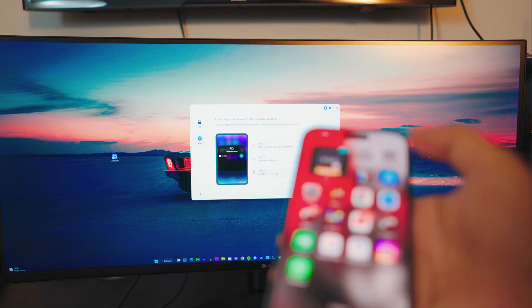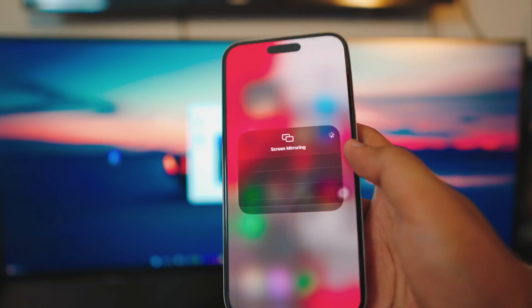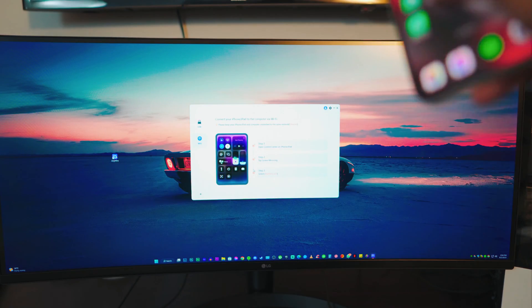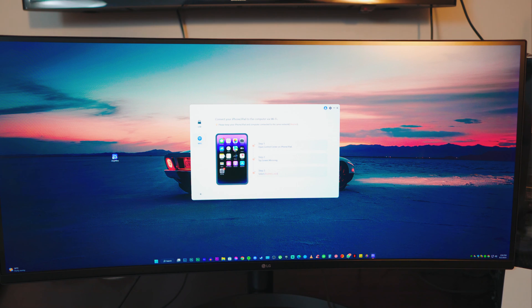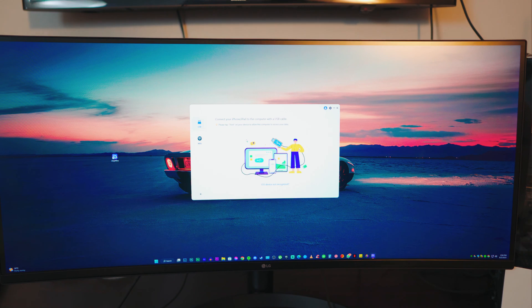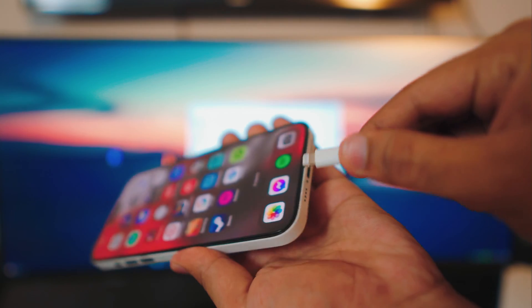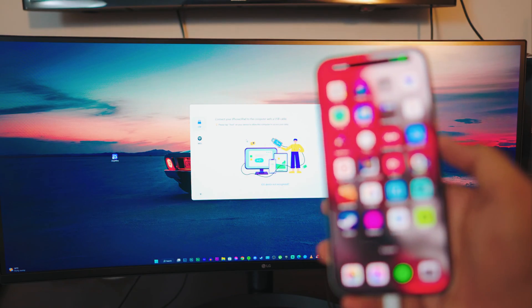Head over to your control center and inside the control center you can see the screen mirroring option right there, and you would see your system listed there. My system and iPhone are not on the same network right now, that's why I'm not seeing any option at the moment, but it's going to work for you if you have the system on your WiFi. For the sake of this video, I'm going to be using the USB. Let me just show you how really awesome this is — I just plug it in and wait for it.